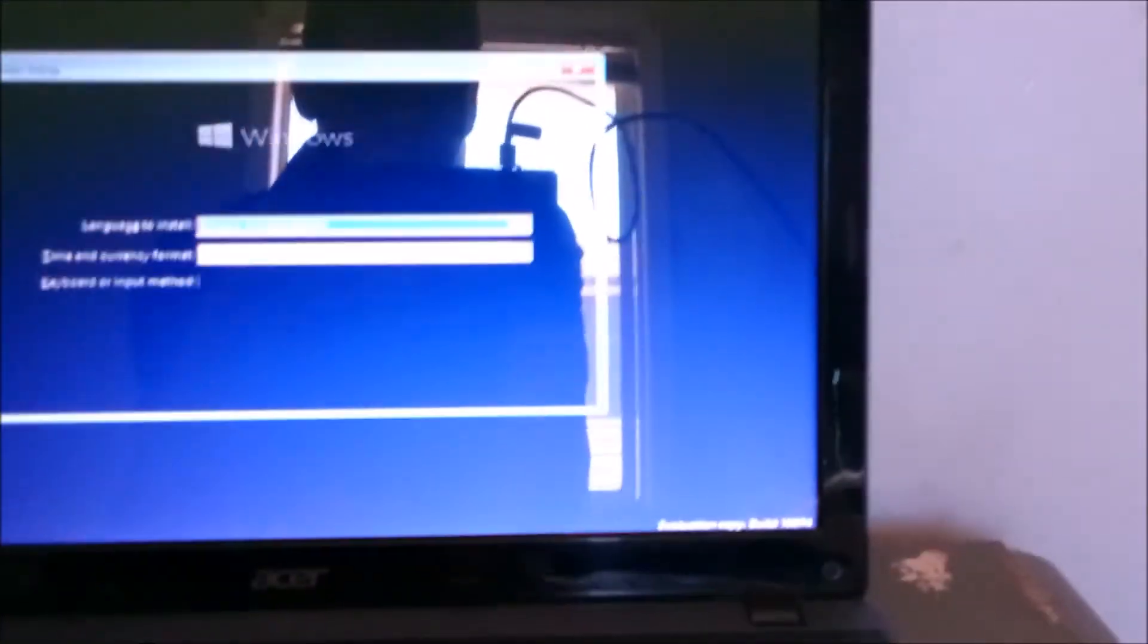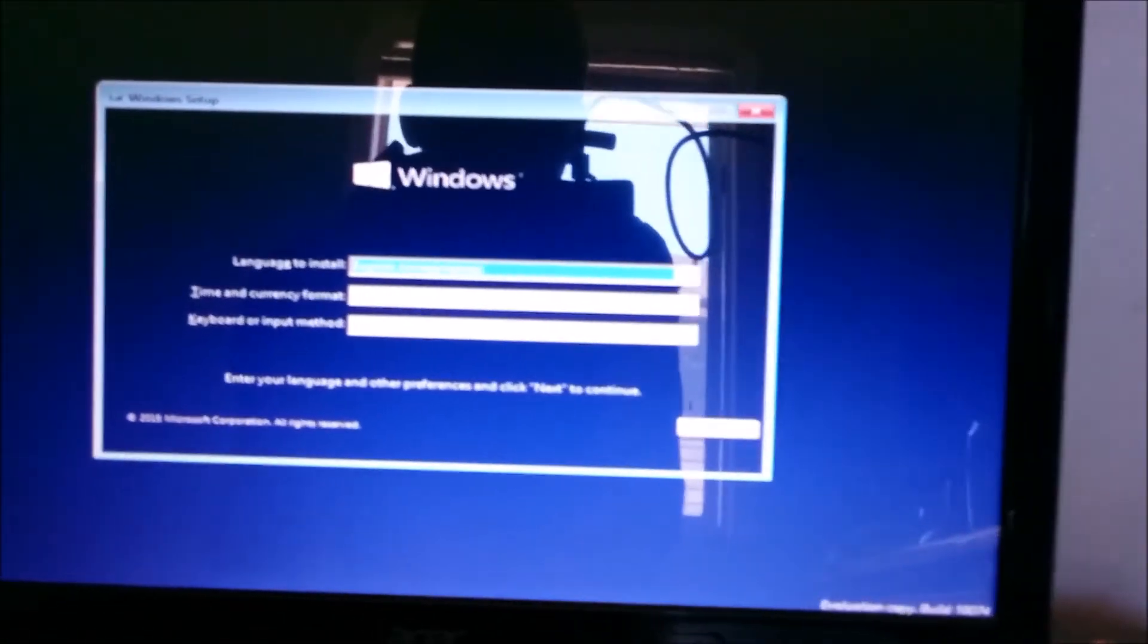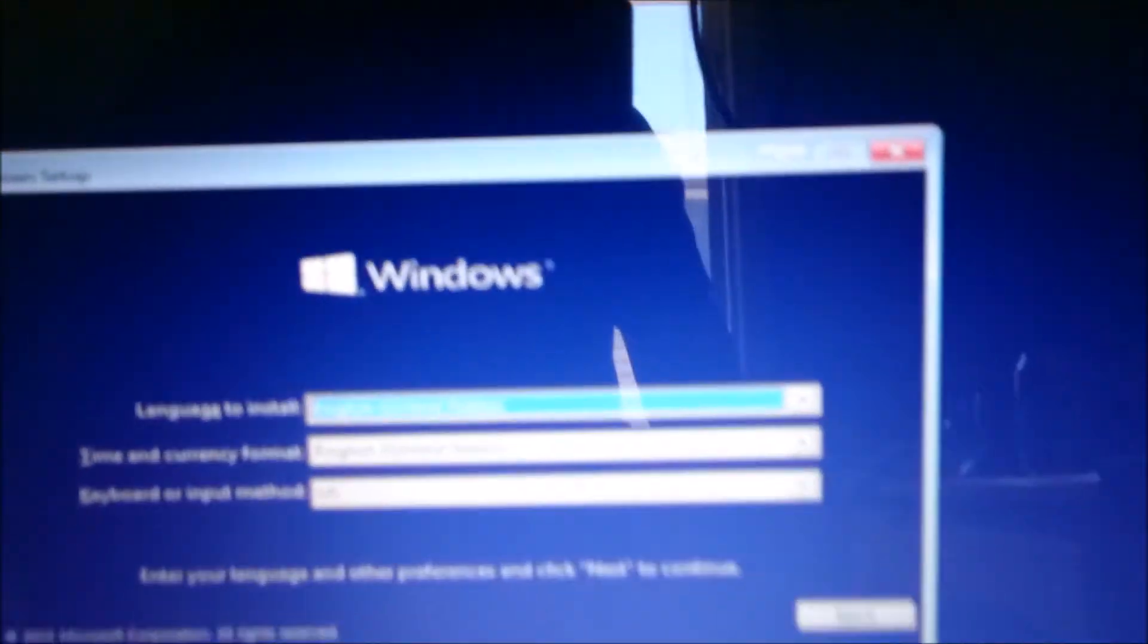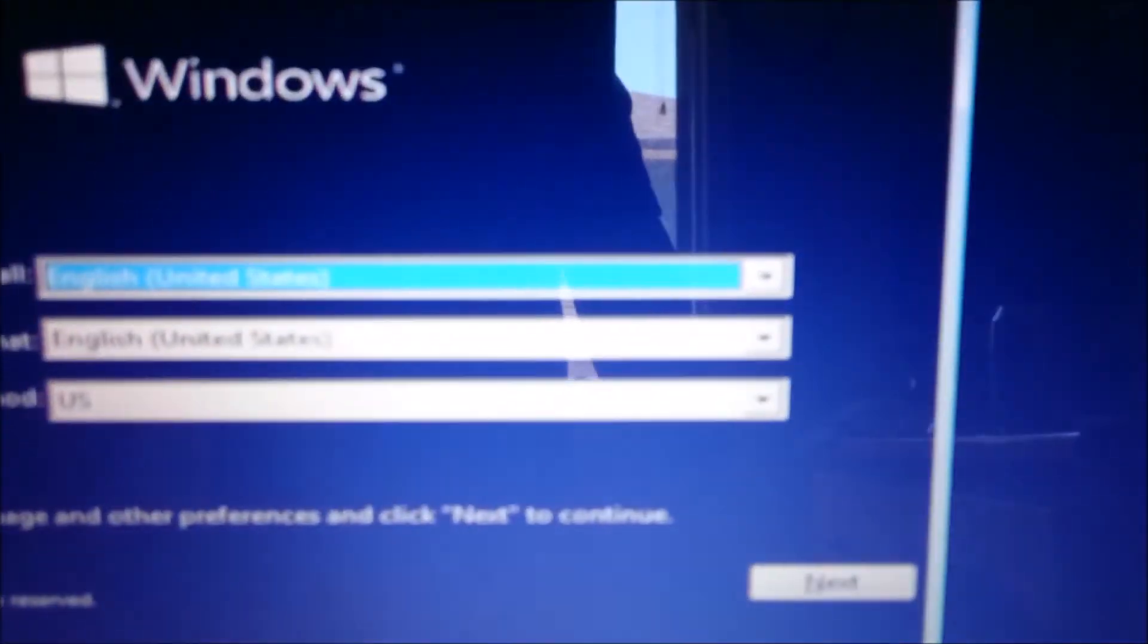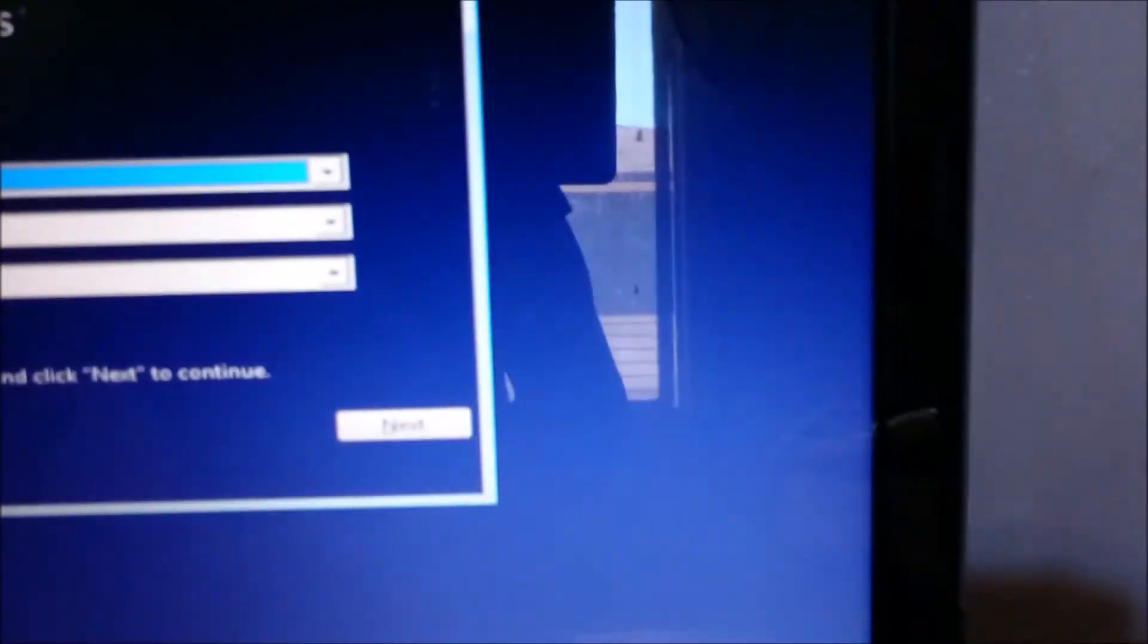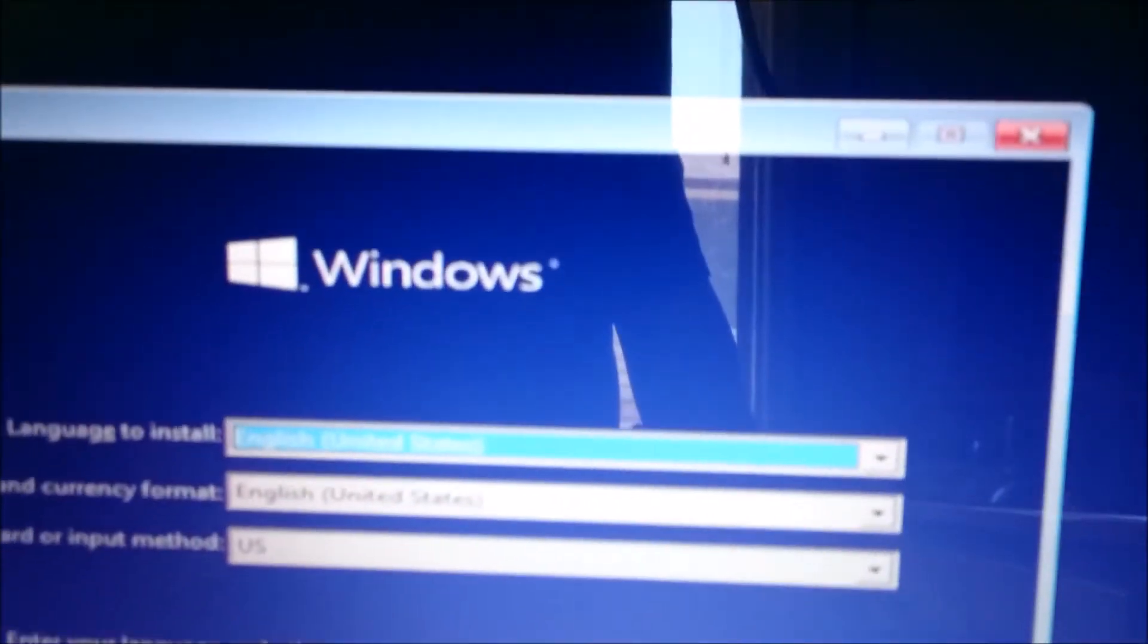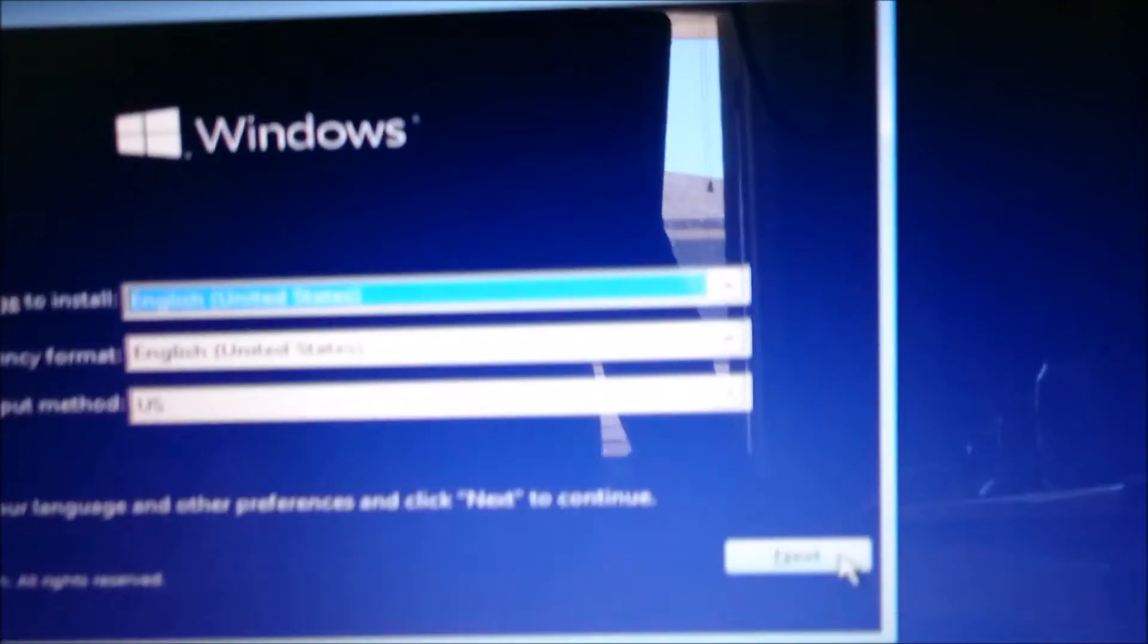All right, so now we're just loading up into our Windows 10 DVD. Right here we have the options now to select our language and time and keyboard. All we have to do is click on Next.